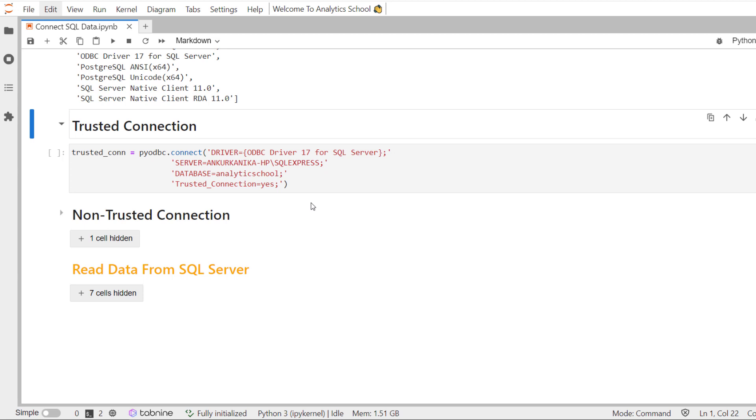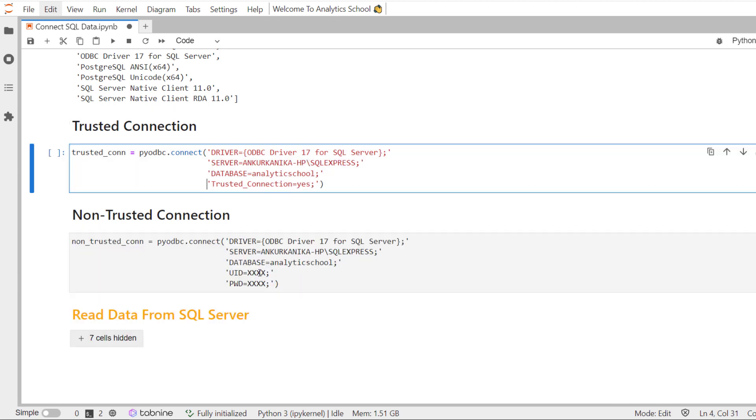Now, since this is a trusted connection, I do not have to enter the username or password. But for most organizations, it is going to be a non-trusted connection, and you have to use these parameters - UID for string connection and PWD. You have to enter your username and password to connect with it.